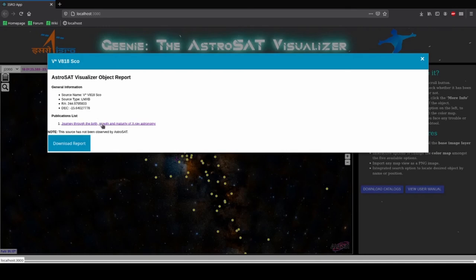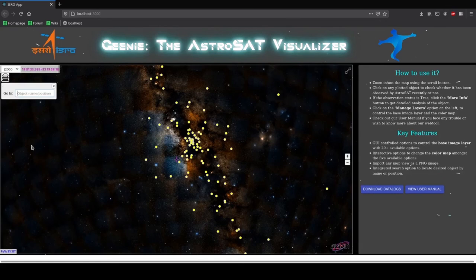Another salient feature of our app is to search sources. You click on this search button and you put the object name or the RA Dec coordinates. Let's try this.